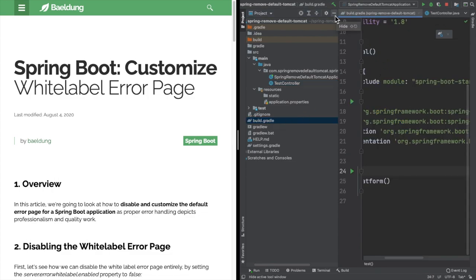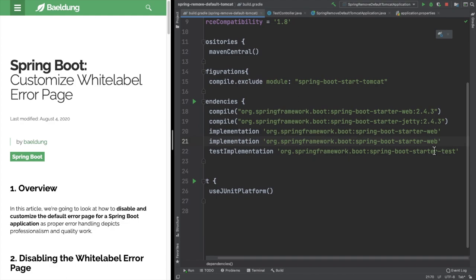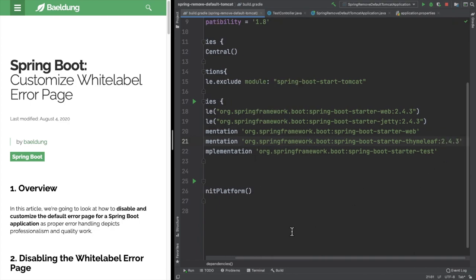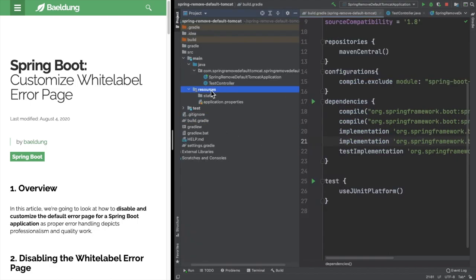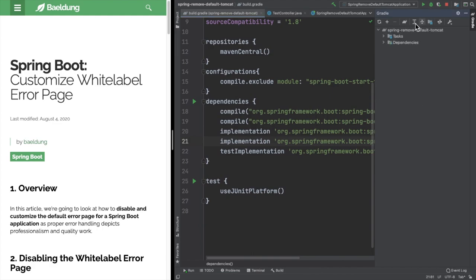First we need to add the dependencies for Thymeleaf in build.gradle. We can do that by simply duplicating an existing line and changing it to Thymeleaf. The version is kept the same since we are using 2.4.3. Now let's build this after adding the Gradle dependency — we are refreshing it and letting it build.